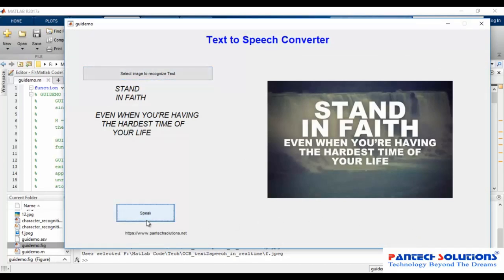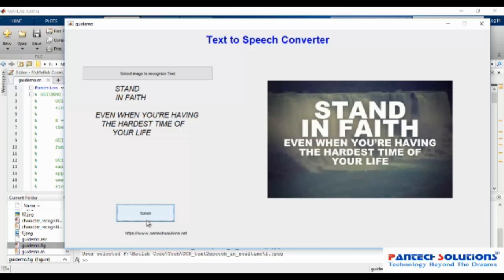Another extracted text reads: 'Stand in faith, even when you're having the hardest time of your life.' Thank you, see you again. For more details about this video, visit our site at www.pentexsolutions.net.